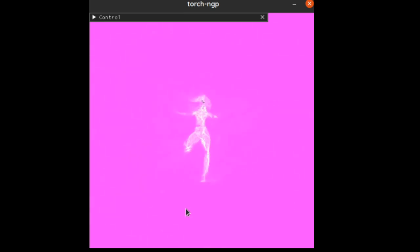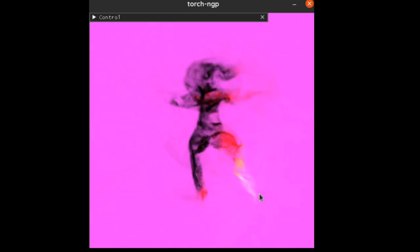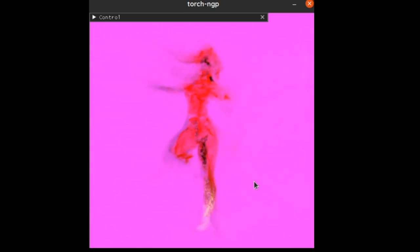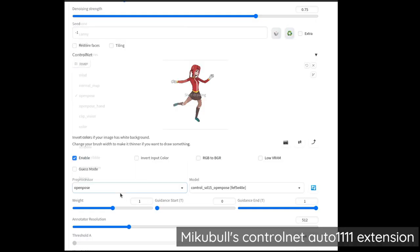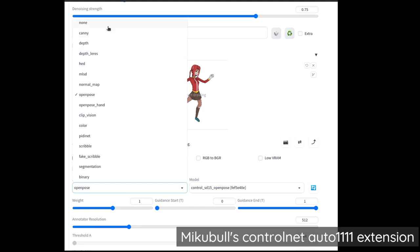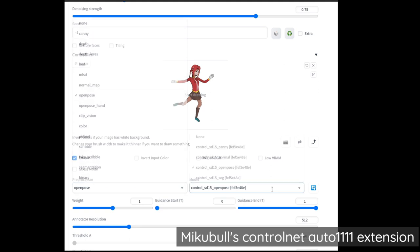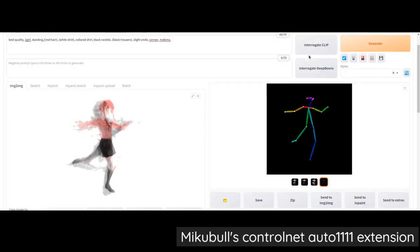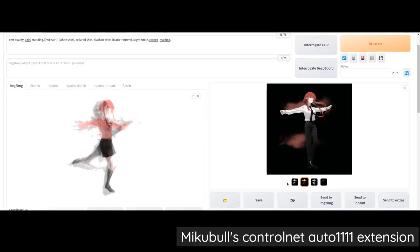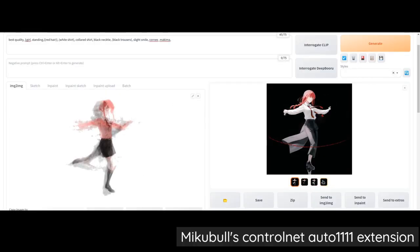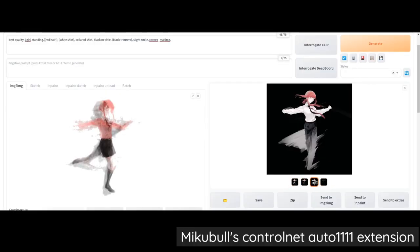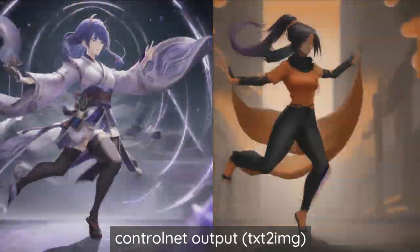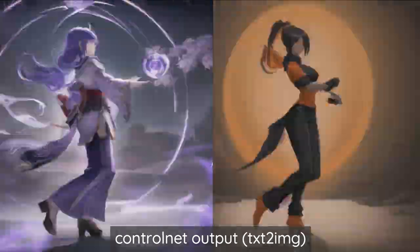Secondly, we have ControlNet. ControlNet is a way of adding extra conditionals into Stable Diffusion, and that's really important for our process. It's like really important overall, but for what we're doing, we're doing constrained optimization. We want the images to be optimized towards a particular 3D object.